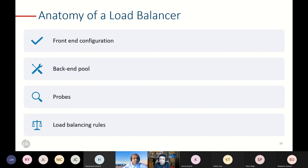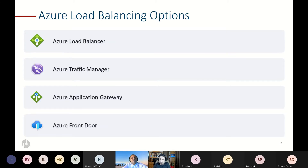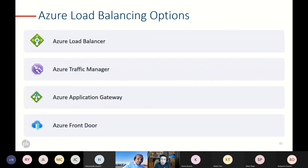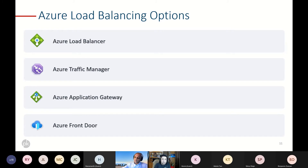Let's look at the options Azure provides for load balancing. Azure provides us with a load balancer — a layer four load balancer. It provides us with Traffic Manager, which relates to the DNS-based redundancy I described. Then we have the Azure Application Gateway and Azure Front Door, which was generally available in May 2019 and is becoming really popular. I'll dive deep into each one as we move along.